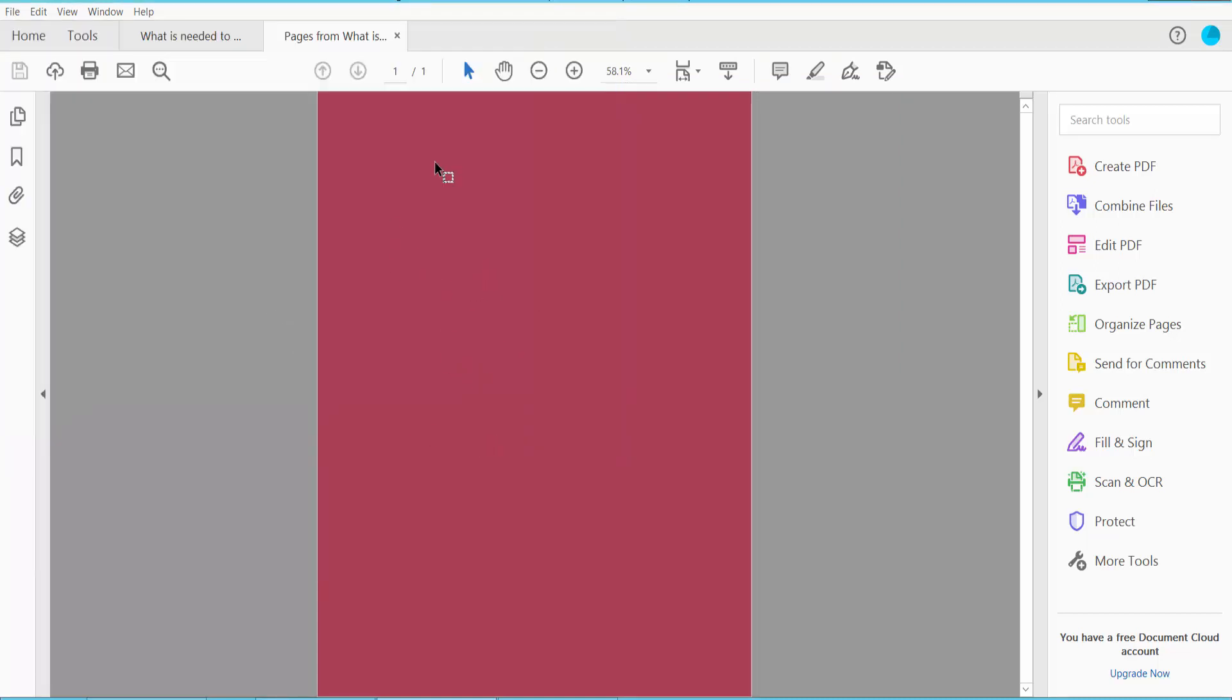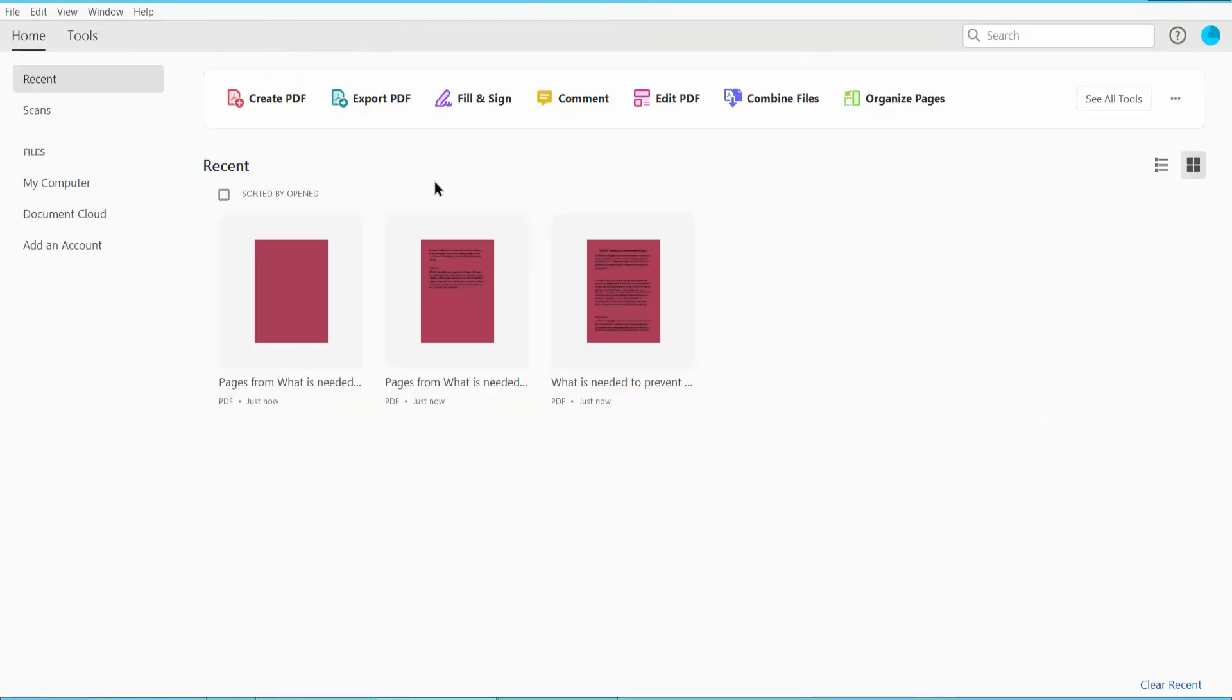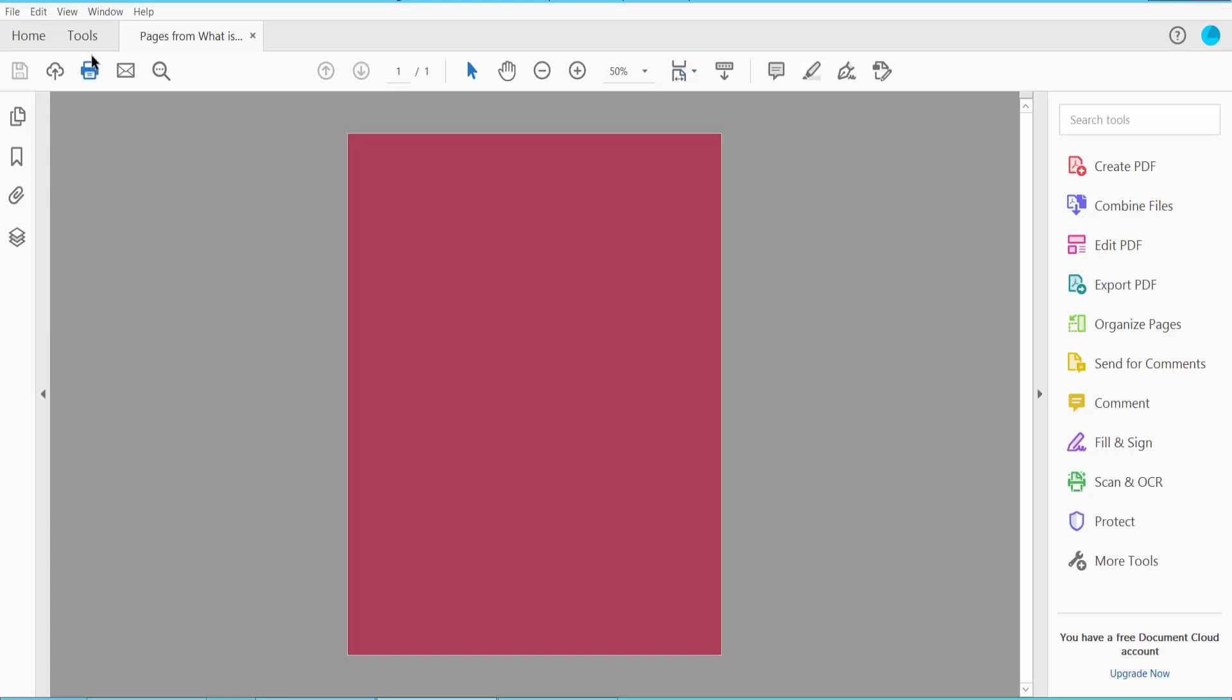This is already saved. Now click close and this is your PDF file.